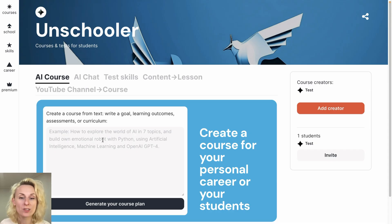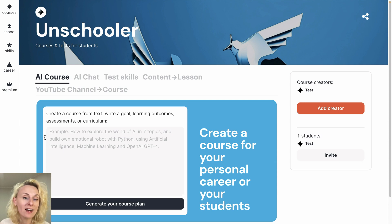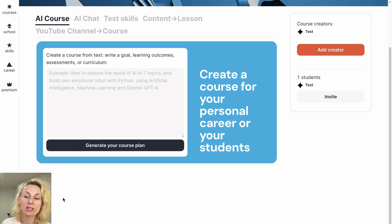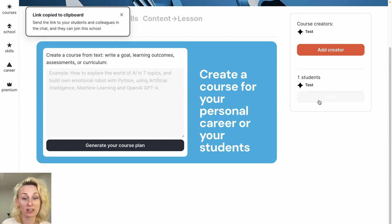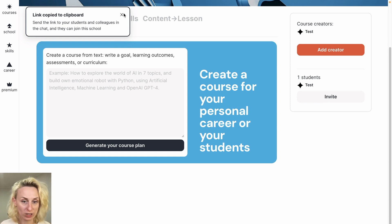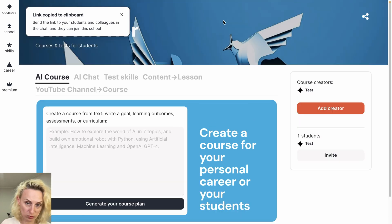How to use this workspace? Firstly, I can create a course that will be placed into this workspace and will be available for all my students. I can advise them and they can use these courses and this workspace for free. You don't need to pay for students.